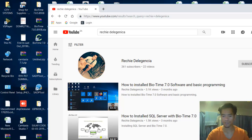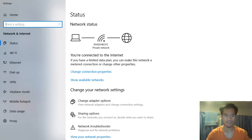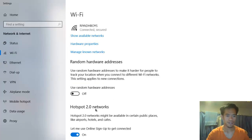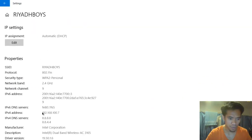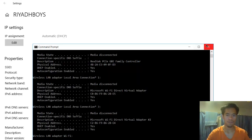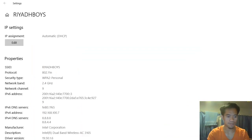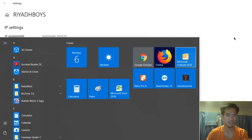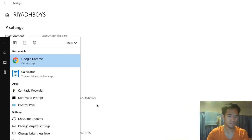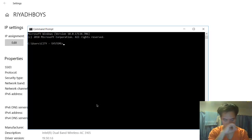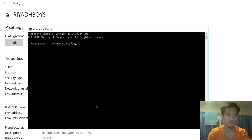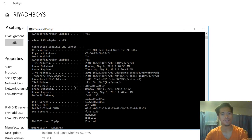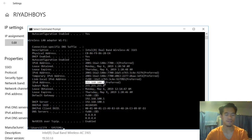First, you need to check what is the IP address of your computer. You can find it by going to Run, or using the command prompt — just type CMD and then type ipconfig /all. The IP address of my computer is 192.168.100.7.